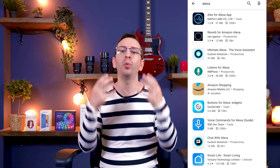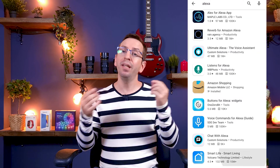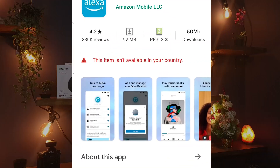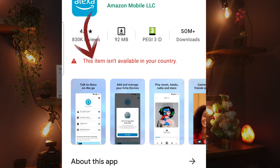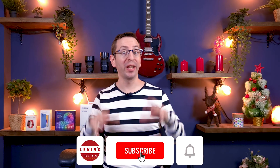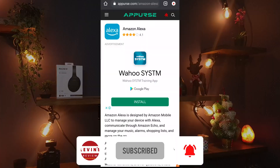But if you live in a country that's not supported by Alexa, you will not find it on the store, and if you find it on Google search, you will get the message: this item is not available in your country. But don't worry, I will share with you how to install the app anyway.